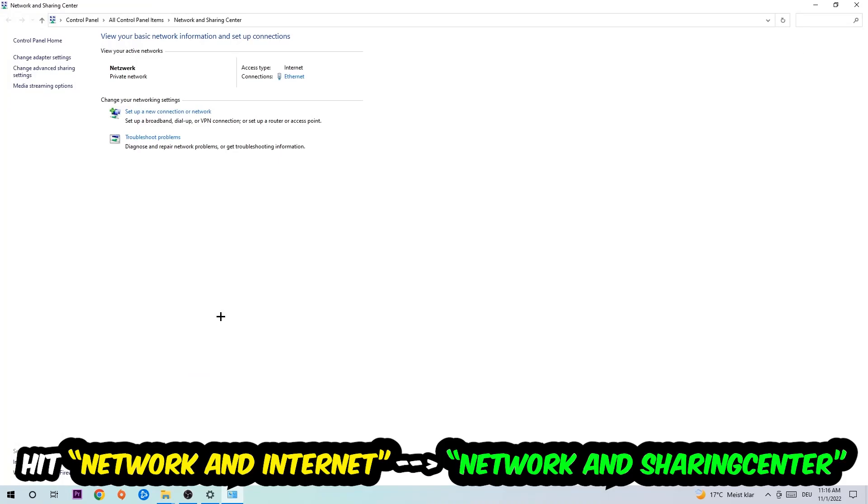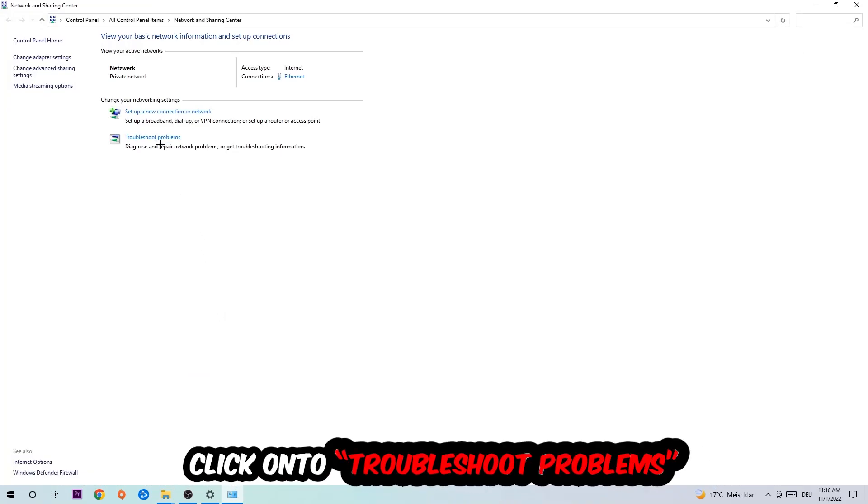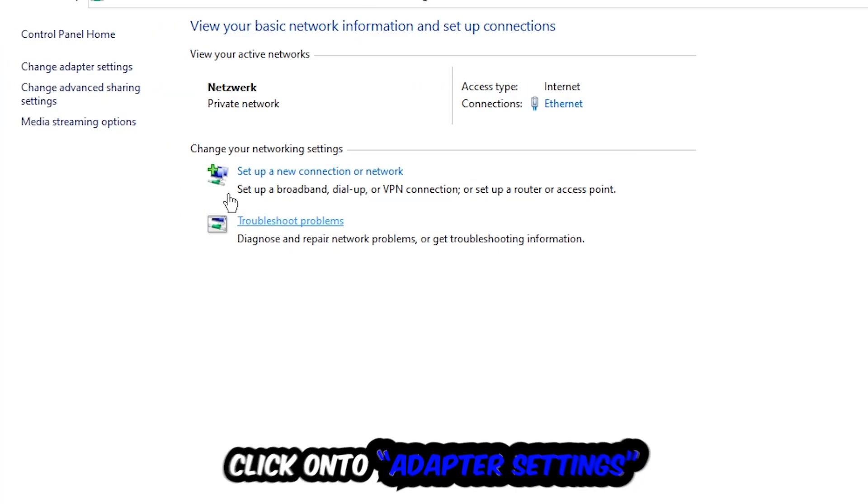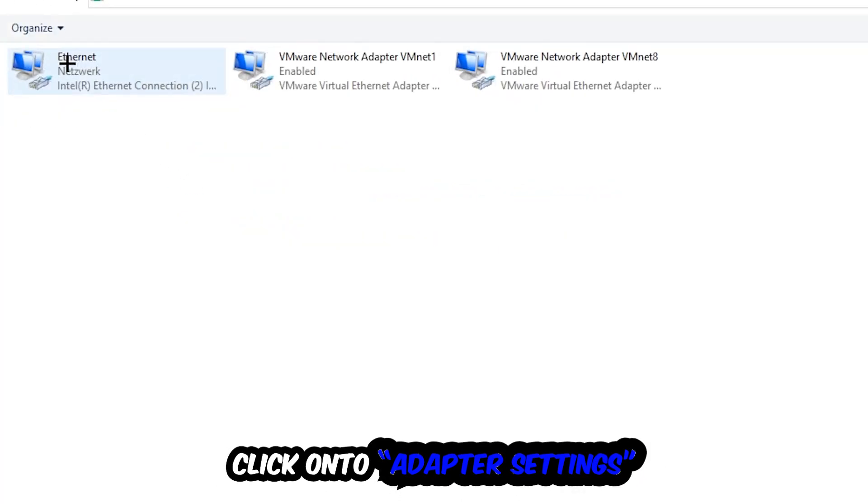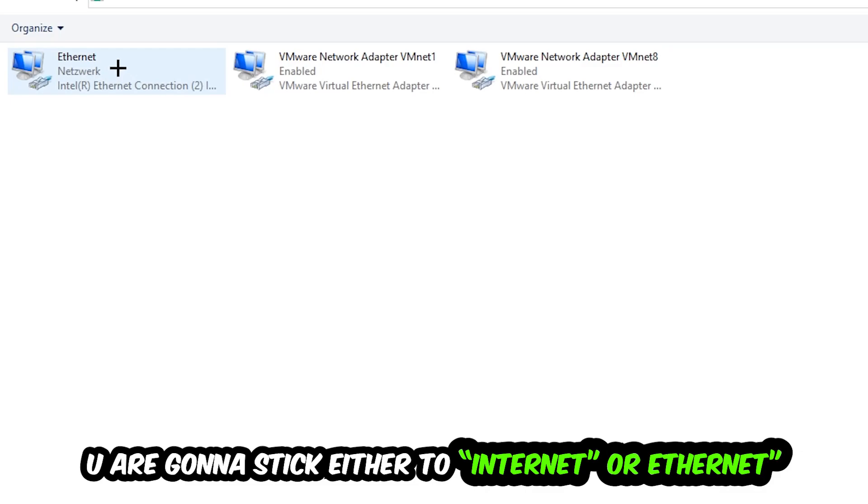As you can see there is this tab called Troubleshoot Problems. You're going to click on that so the system detects and uses Windows to find any kind of issue you currently have. Afterwards, hit Change Adapter Settings in the top left corner, the second link.